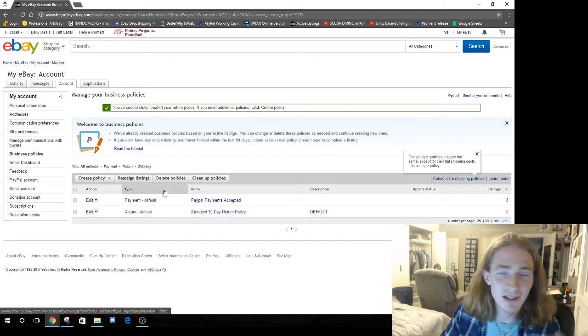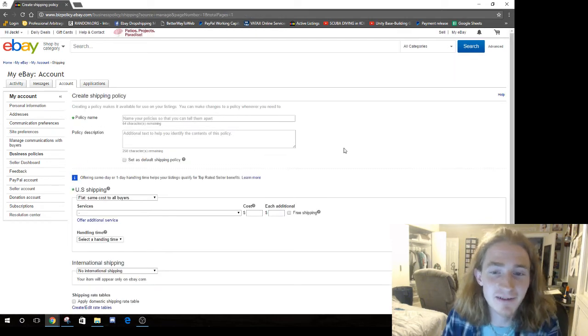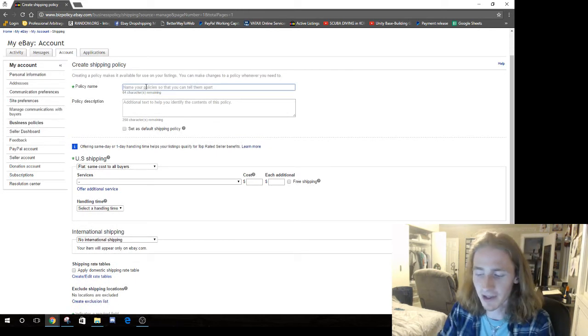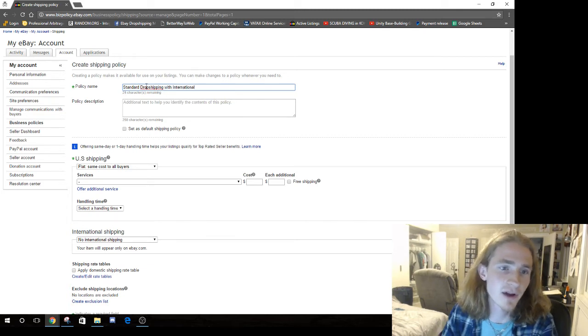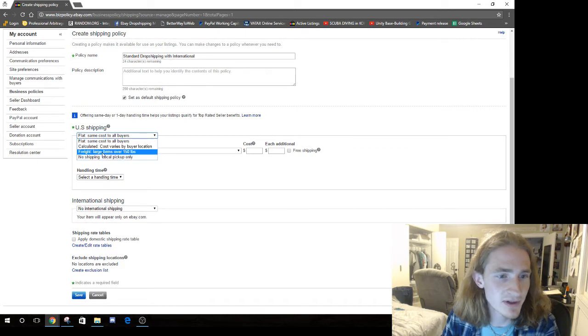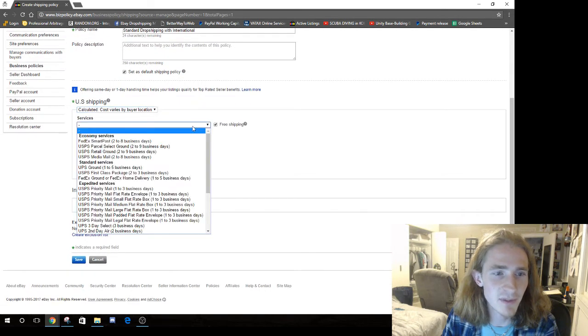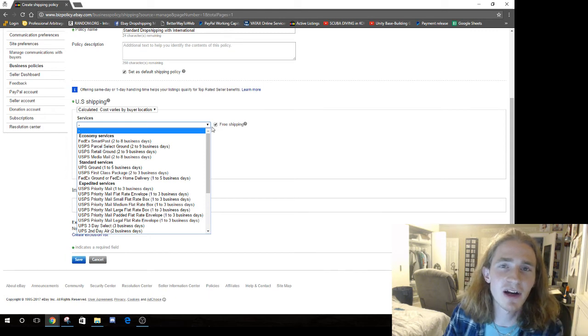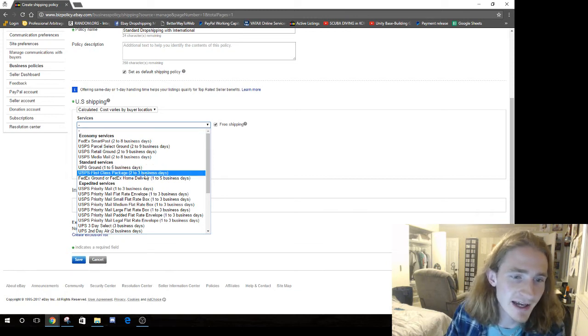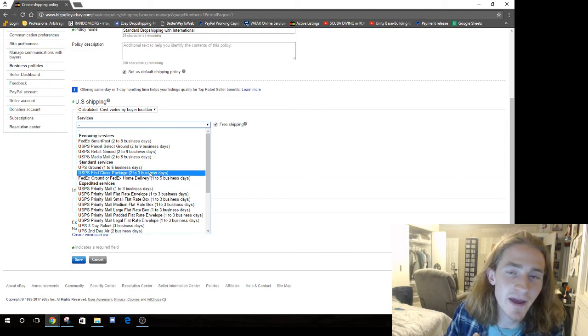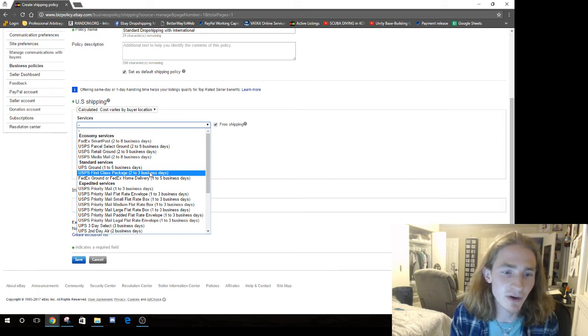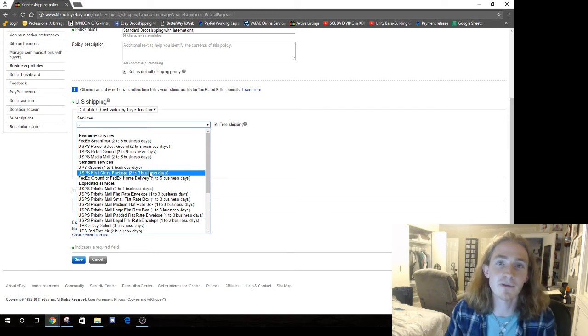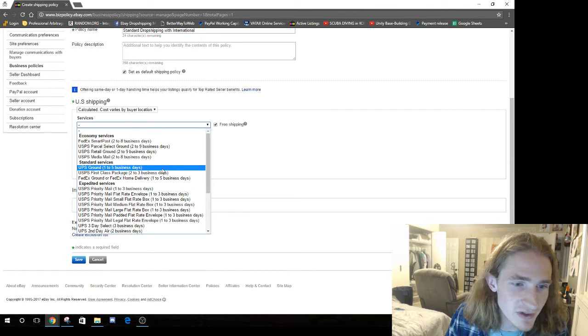We have a payment policy, a return policy. Now what we need is a shipping policy. This is relevant. The other two things you're going to do are basically the same as what I did. But this is going to be our standard drop shipping with international. It's going to be the default. Shipping is going to be calculated, but then we're going to check free shipping. So it doesn't matter. Free shipping. That's important because the price of your item, shipping is already included.